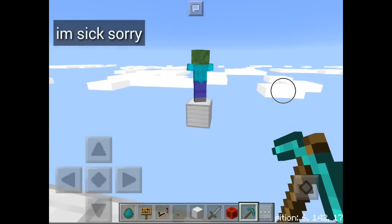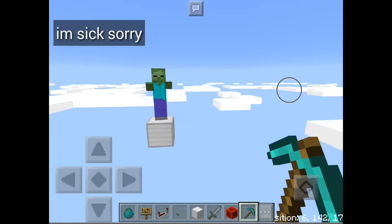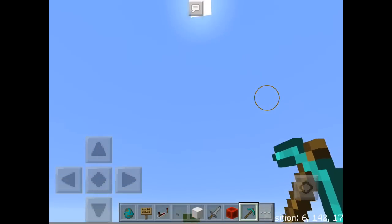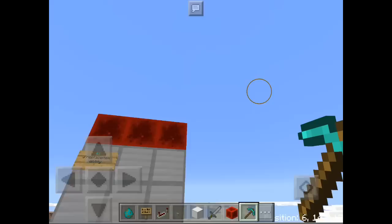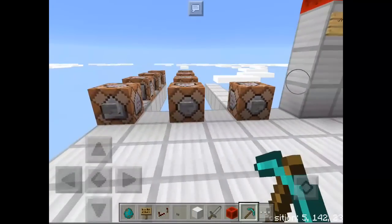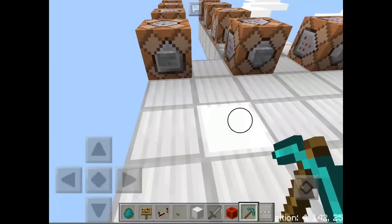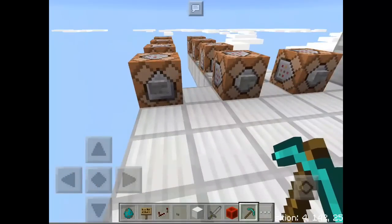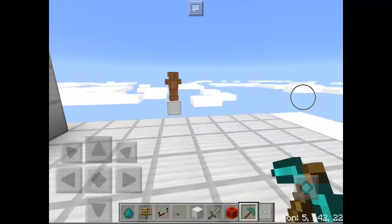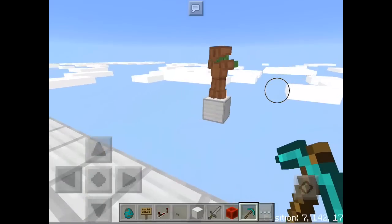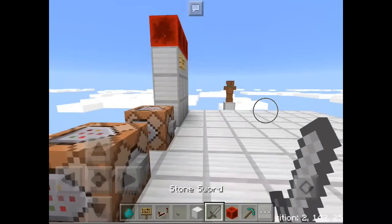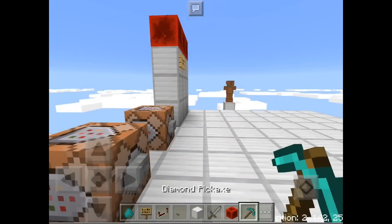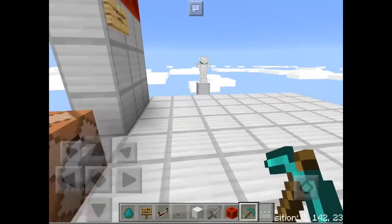We have a zombie here that's not dying even in sunlight because there's a block above it — you can see the cyan block. If you press the button, the zombie will wear leather armor — as you can see, it happened. Press the other button and it will wear iron armor. As you can see, it happened again.